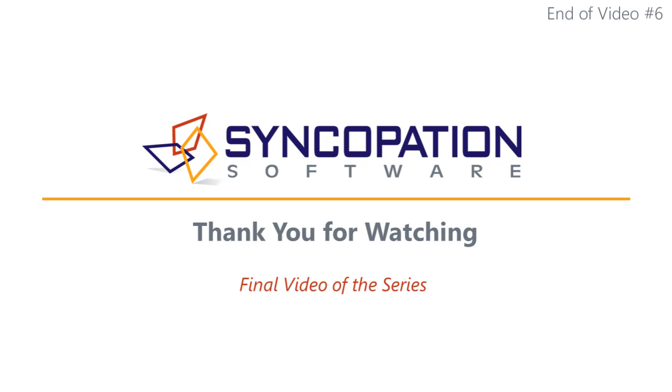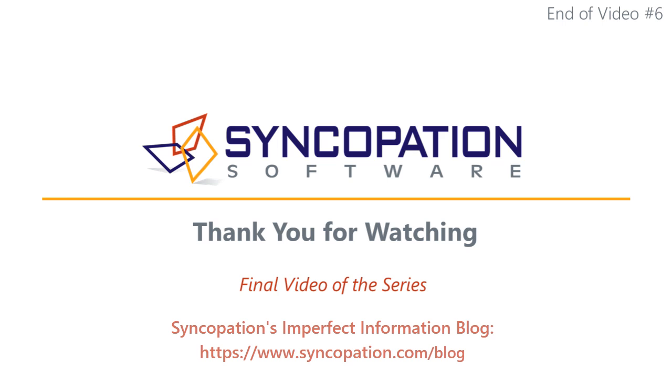If you have an interest in the DPL software or decision and risk analytics more generally, I would encourage you to subscribe to Syncopation Software's YouTube channel and also visit our Imperfect Information blog at the web address shown.